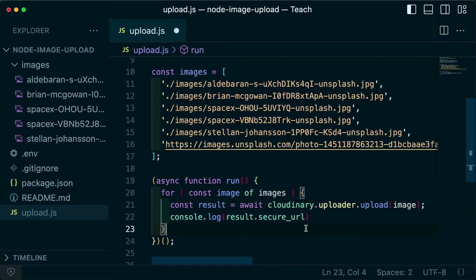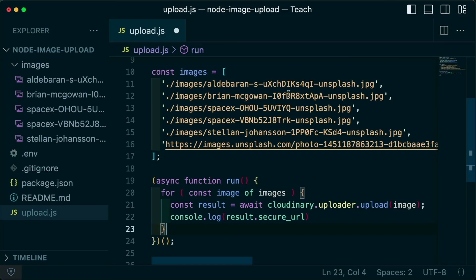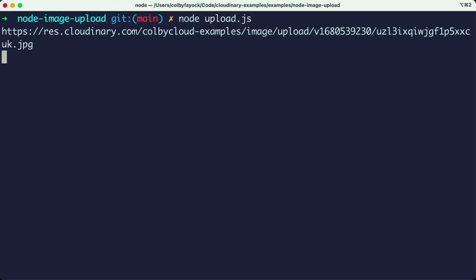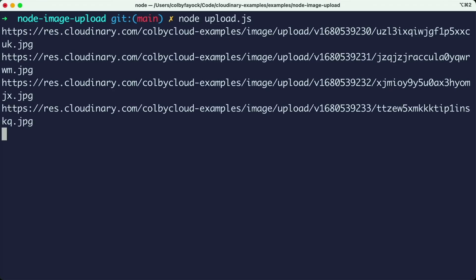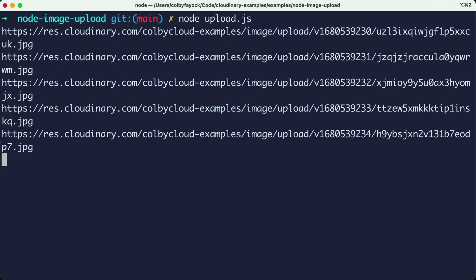So in review, in order to upload images to our Cloudinary account using the node SDK, we can pass in all of our images as the path or even the URL into the uploader, which gives us an easy way to get our files into our Cloudinary account from node.